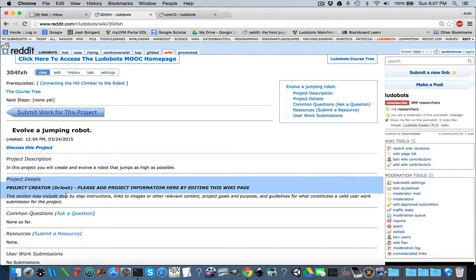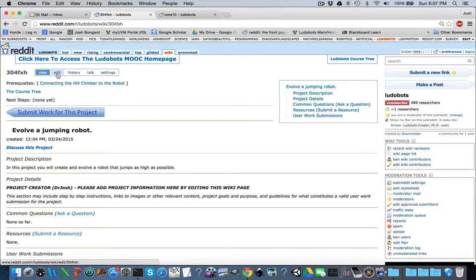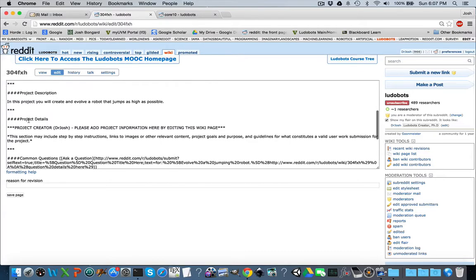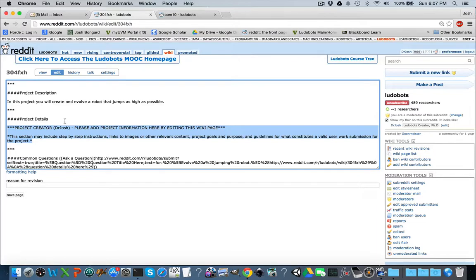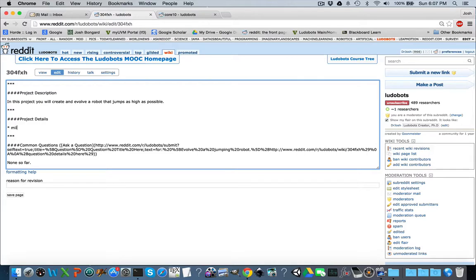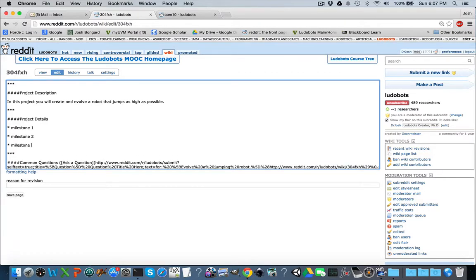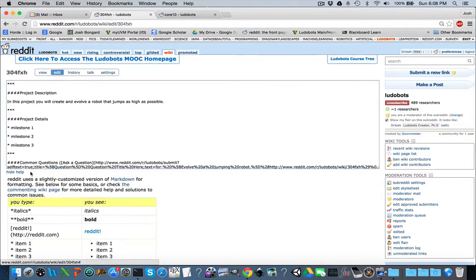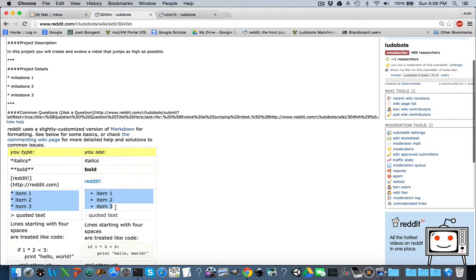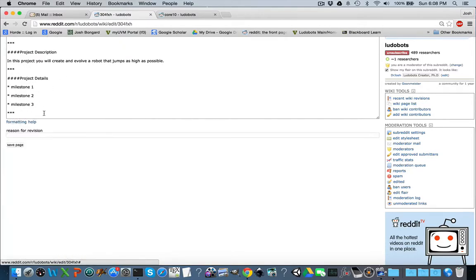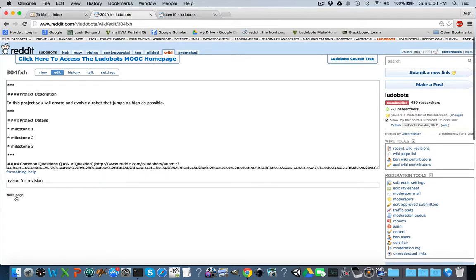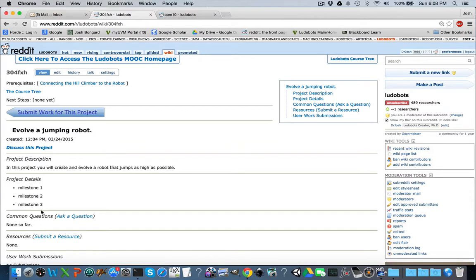The next step is to fill in a little bit of the project details. You're going to sketch out three or more milestones which will lead the student one step at a time to the ability to evolve a jumping robot. Edit your wiki page, scroll down to project details, select all of the boilerplate information and delete it. Add a list using asterisks for each item — Milestone 1, Milestone 2, and Milestone 3. The asterisks create an itemized list in the markup language. Save the page to make sure the formatting looks okay, and you'll see your three milestones.